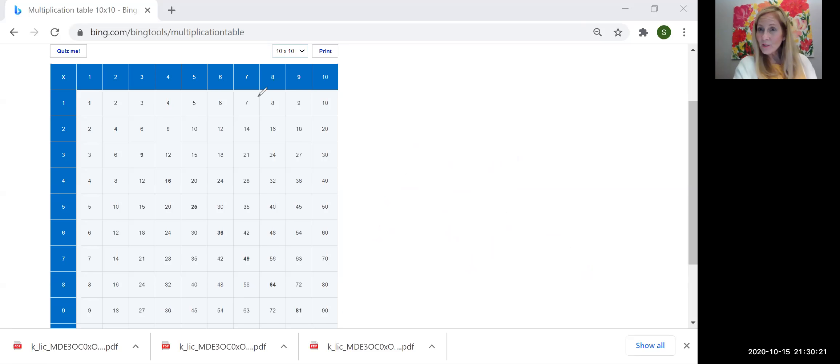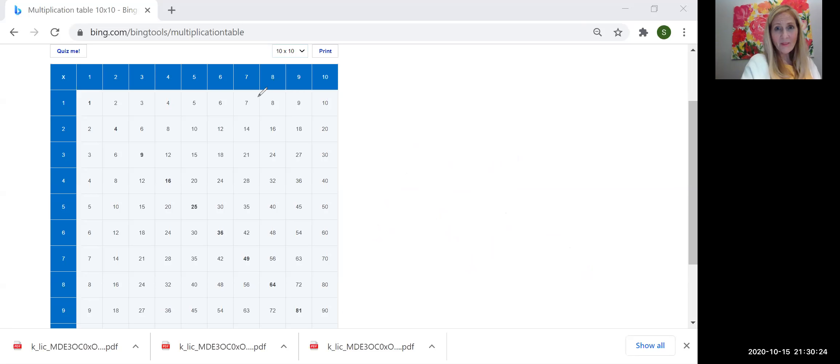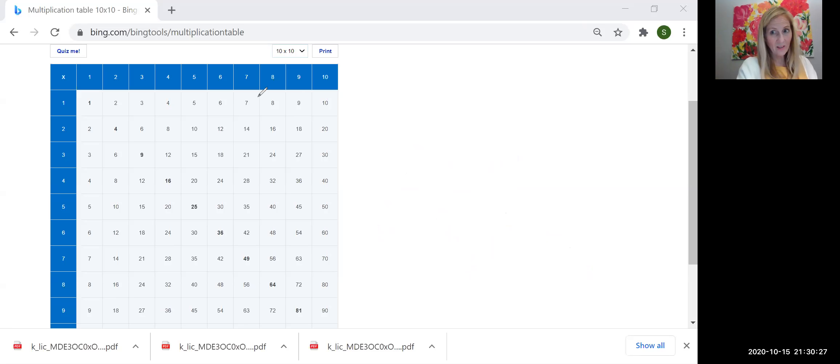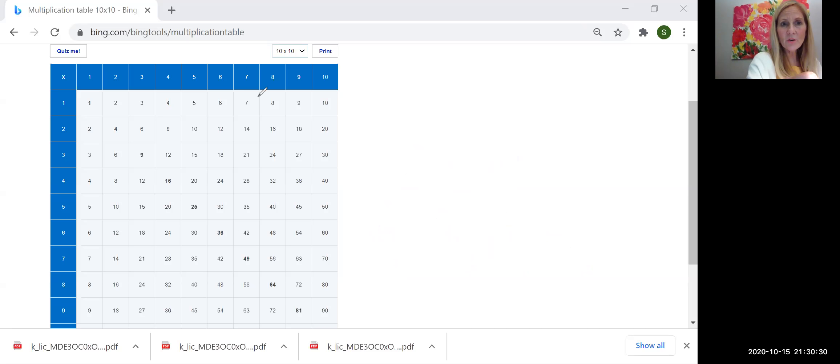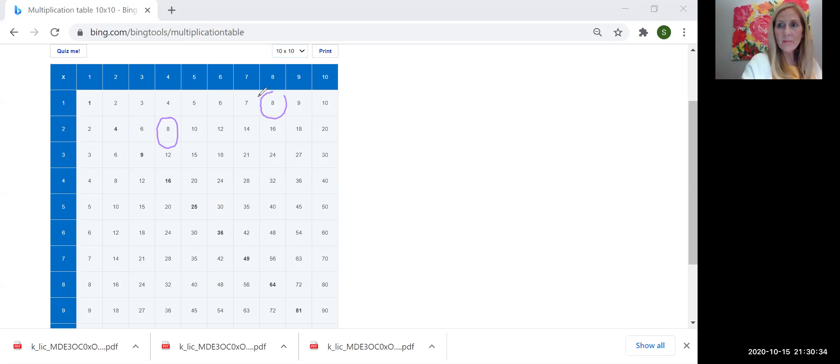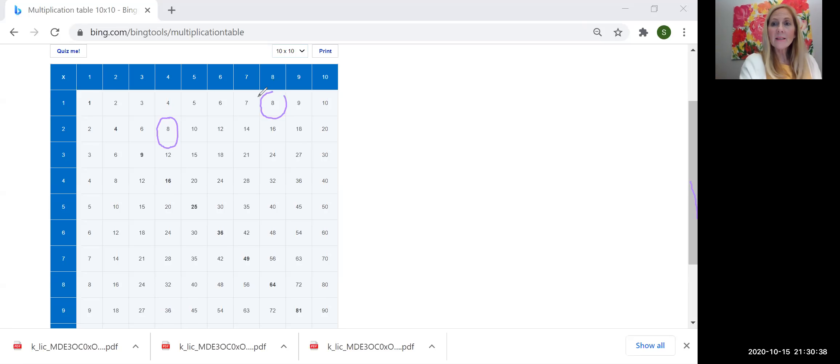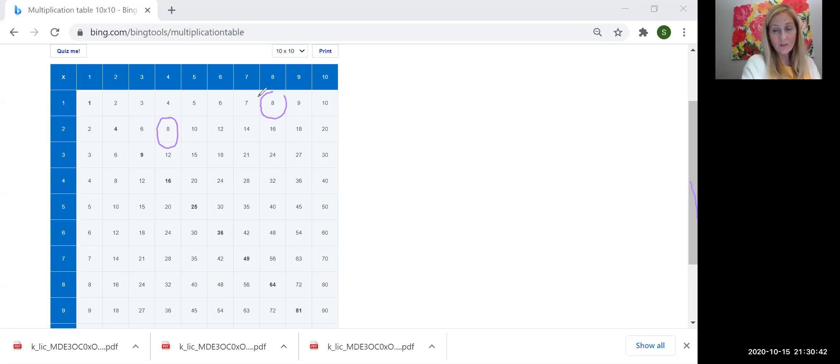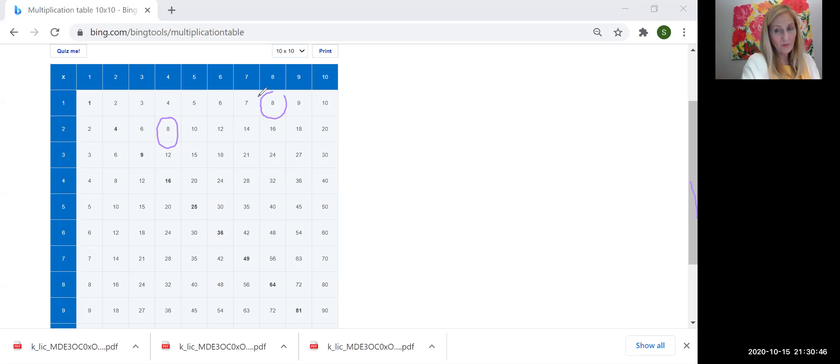The next thing you're going to be doing is playing a game, factor game. And in the factor game, you'll be given a variety of products that you get to choose. So maybe I chose eight. Let's just show you how to play the game. Maybe I chose the product eight. That means in that turn, I'll be able to get the points represented in the factors that multiply up to the product that I chose, which is eight.